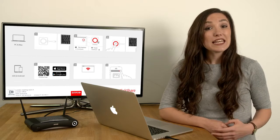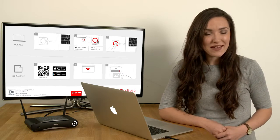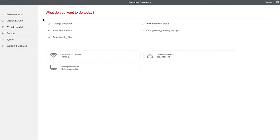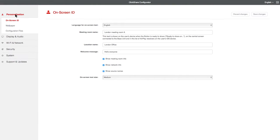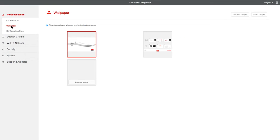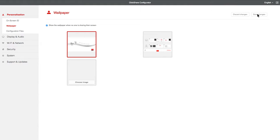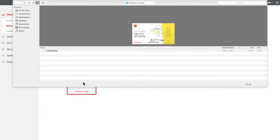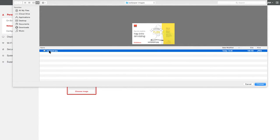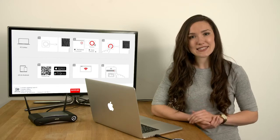Now let's change the ClickShare wallpaper. The ClickShare wallpaper is shown on the Meeting Room display when no one is sharing. To change the ClickShare wallpaper, click on Personalization, then Wallpaper. You can select a different design by clicking on one of the images and pressing Save Changes. If you want to add your own wallpaper, click on Choose Image and select an image you would like to use, like this.